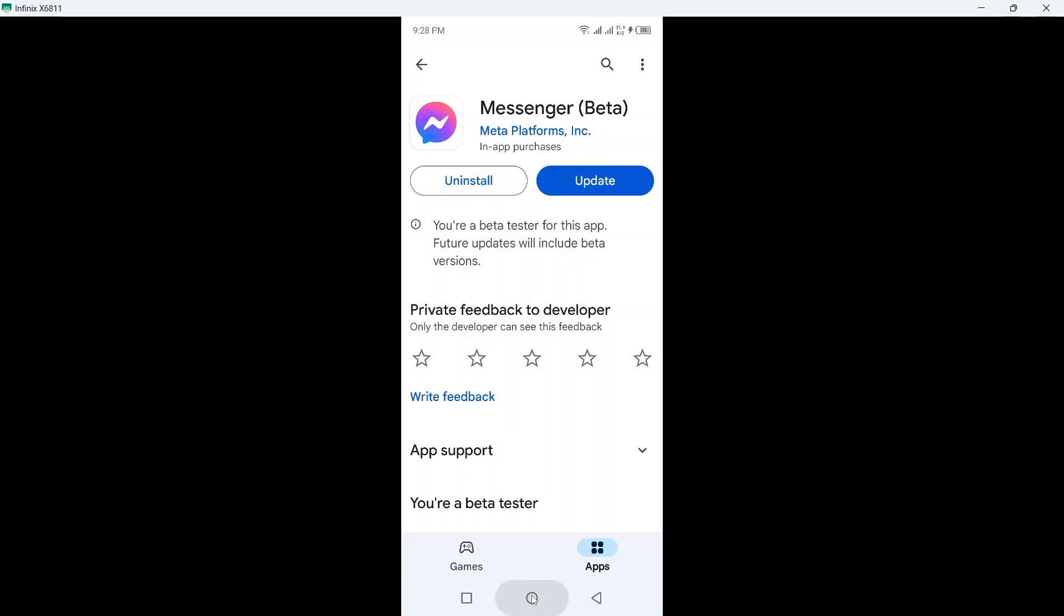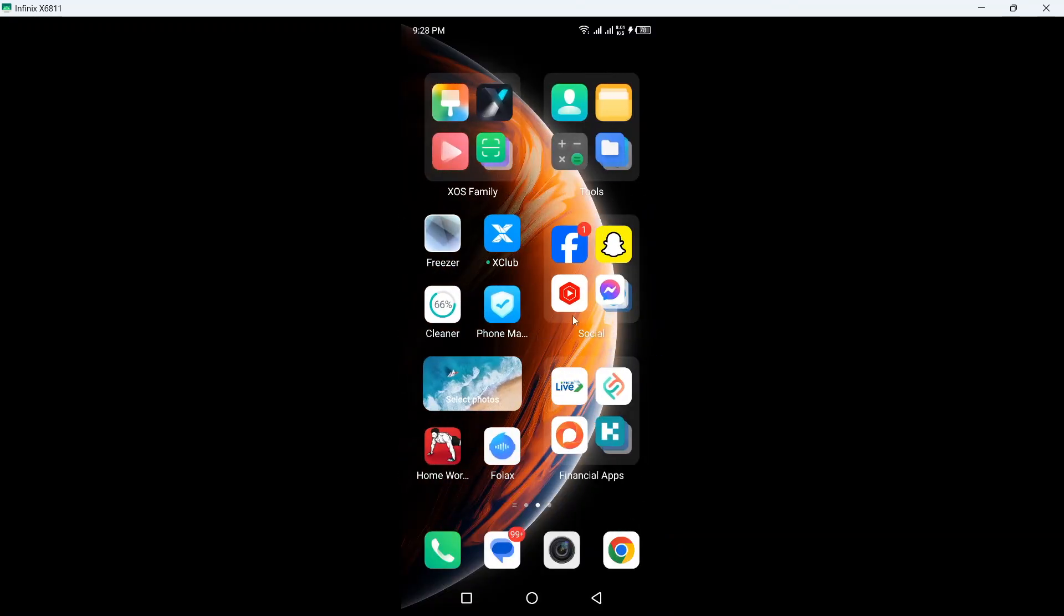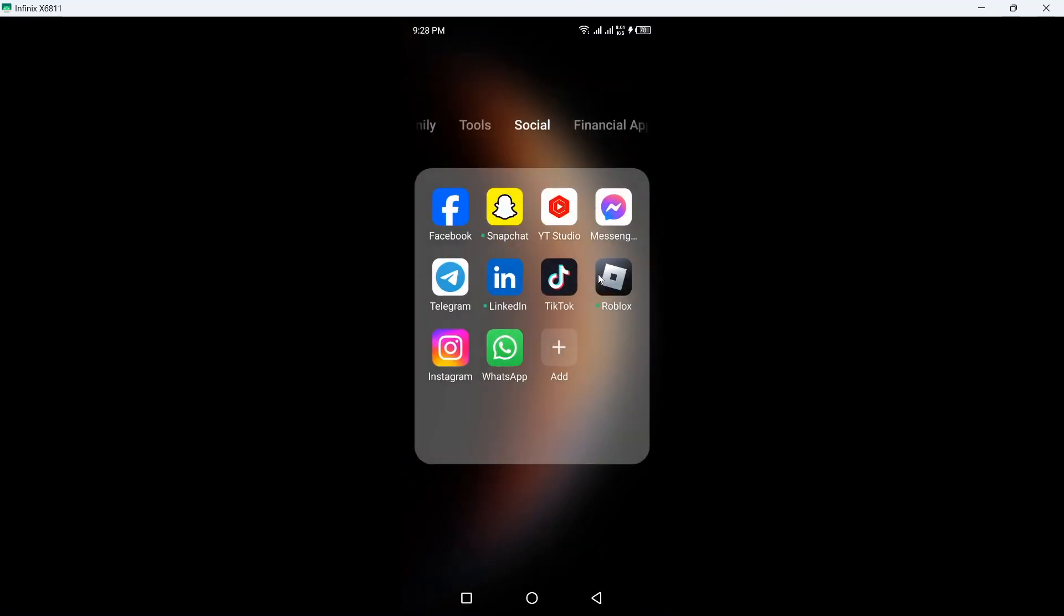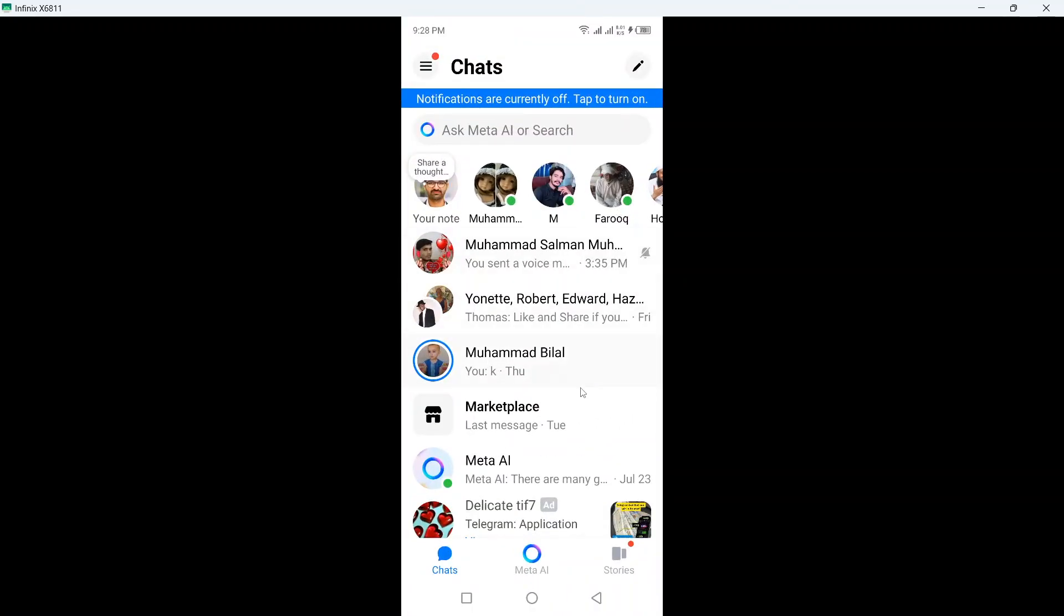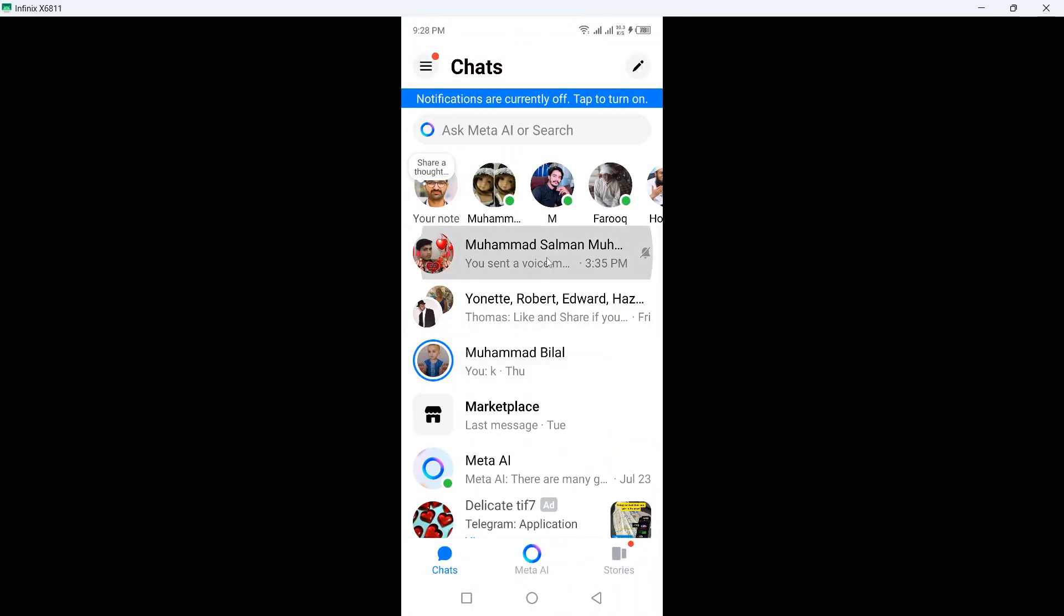Once you've done that, go back and open Facebook Messenger. Once you open it, simply select any conversation. I'm going to select this one.